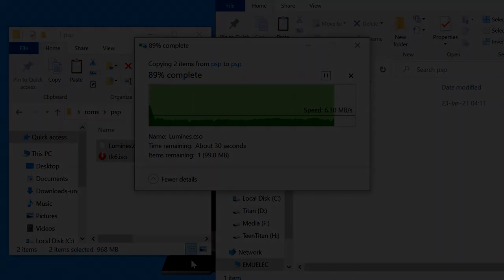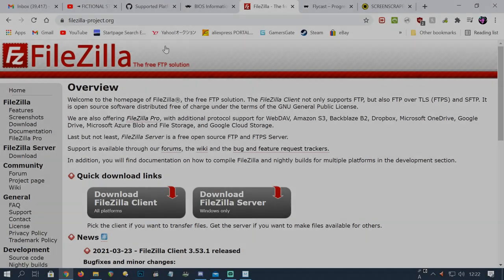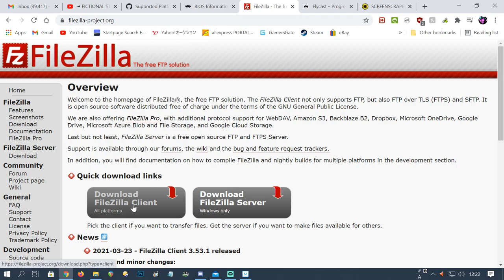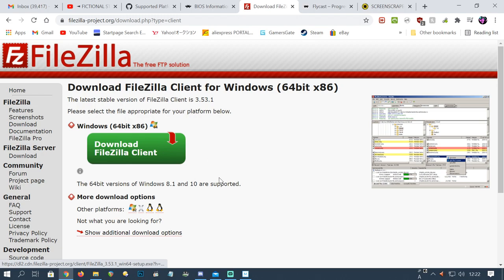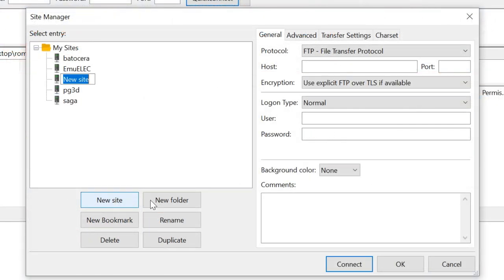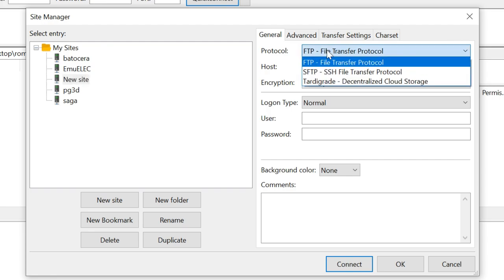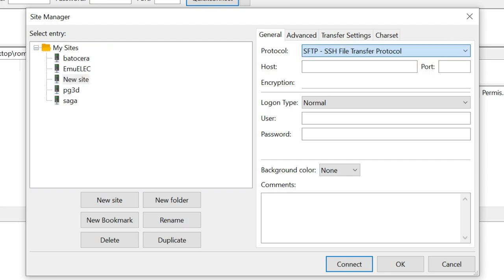The second method that we'll go into is copying over via FTP. We're going to use FileZilla here. And then in the sites manager, we'll make new sites. Up here, we're going to click SFTP.